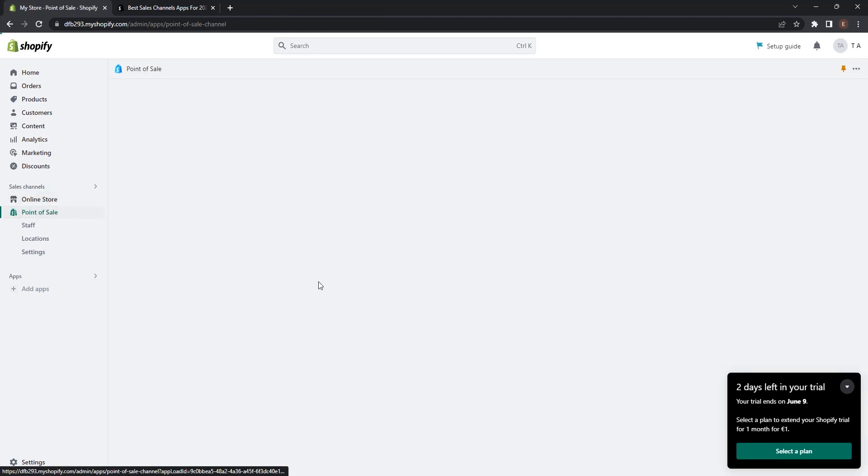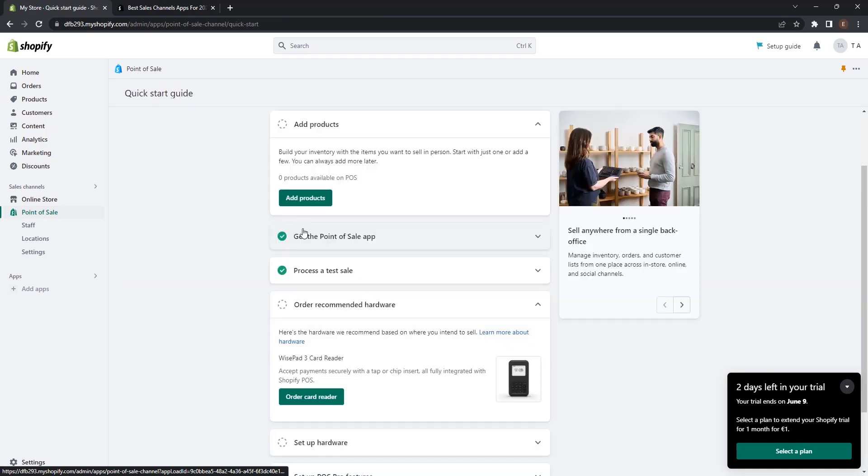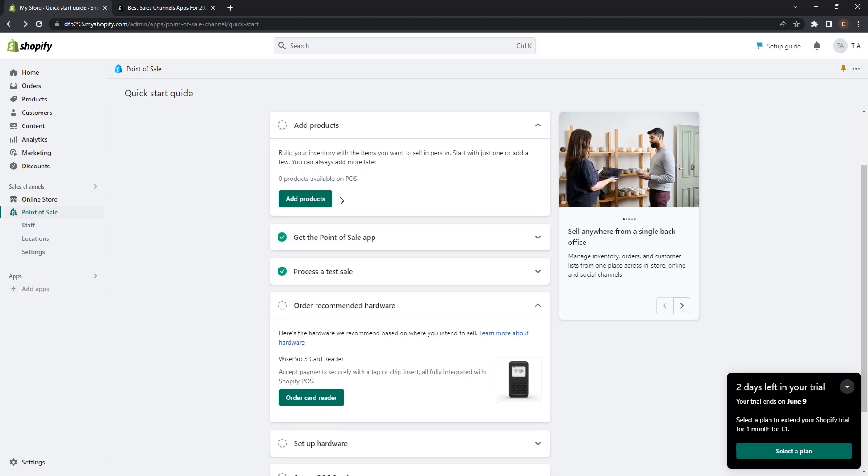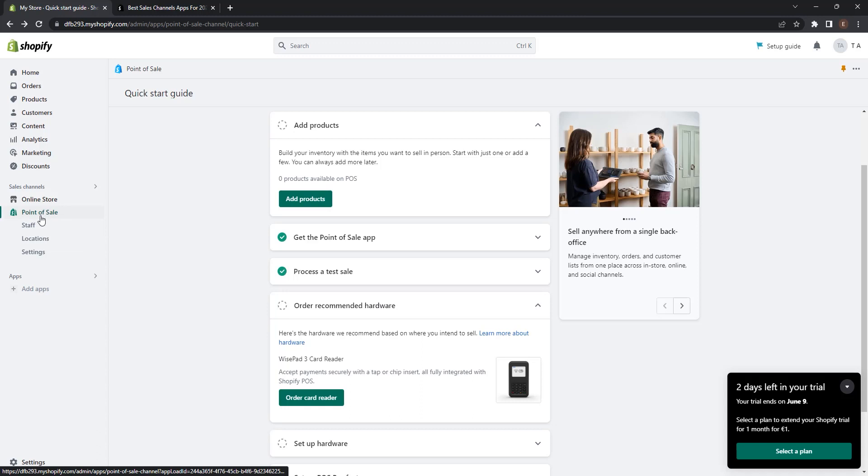Now as we started with a completely clean store, point of sale will require you to add products. But I won't add any product at the moment so we will see only how point of sale works. Now here under the point of sale, you can control staff, location, and settings of your point of sale.